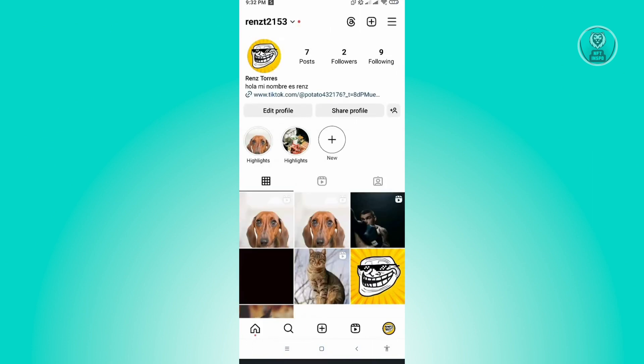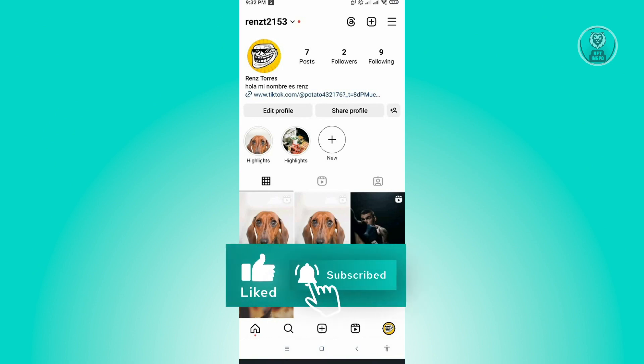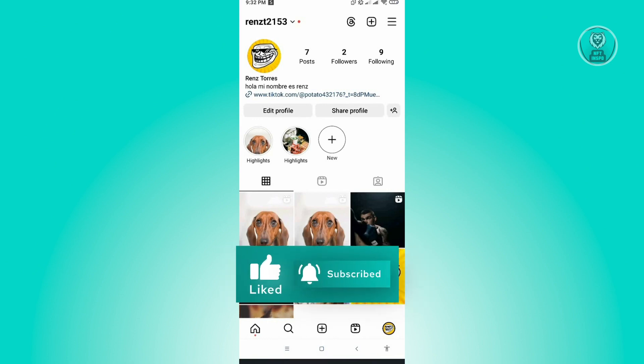And that's about it. Hopefully this video was able to help you. Like and subscribe to NFT Inspo. Thank you for watching.